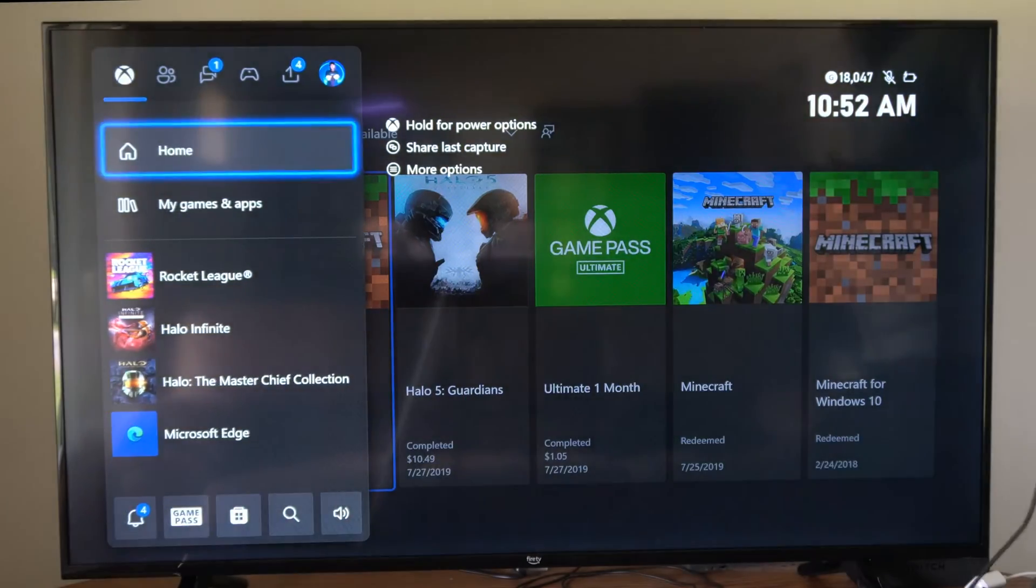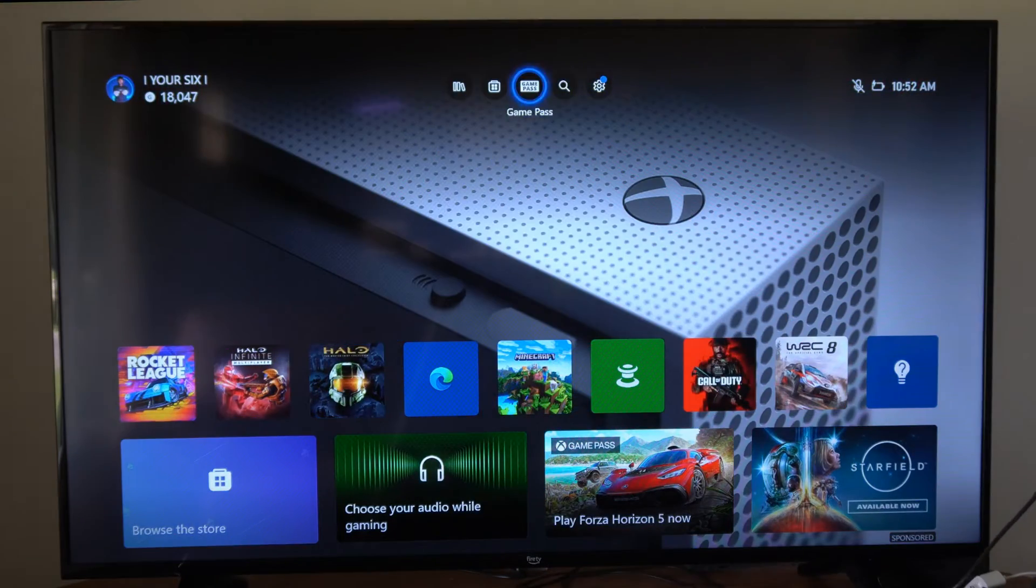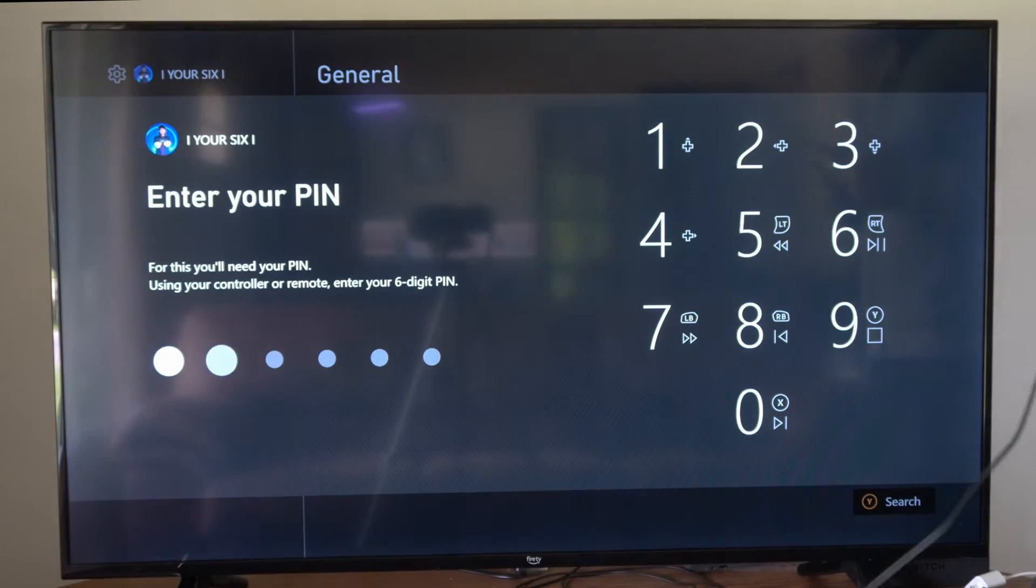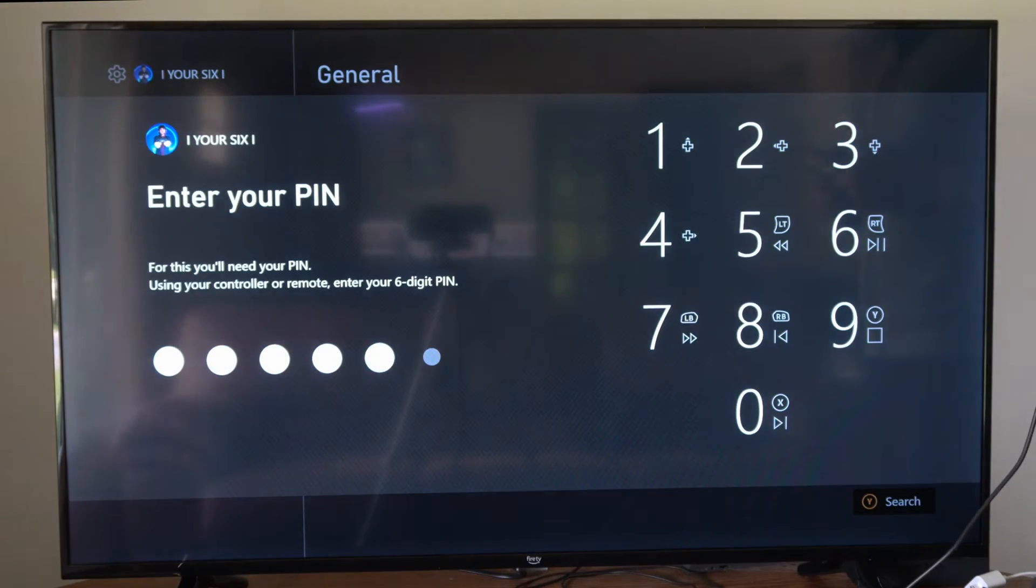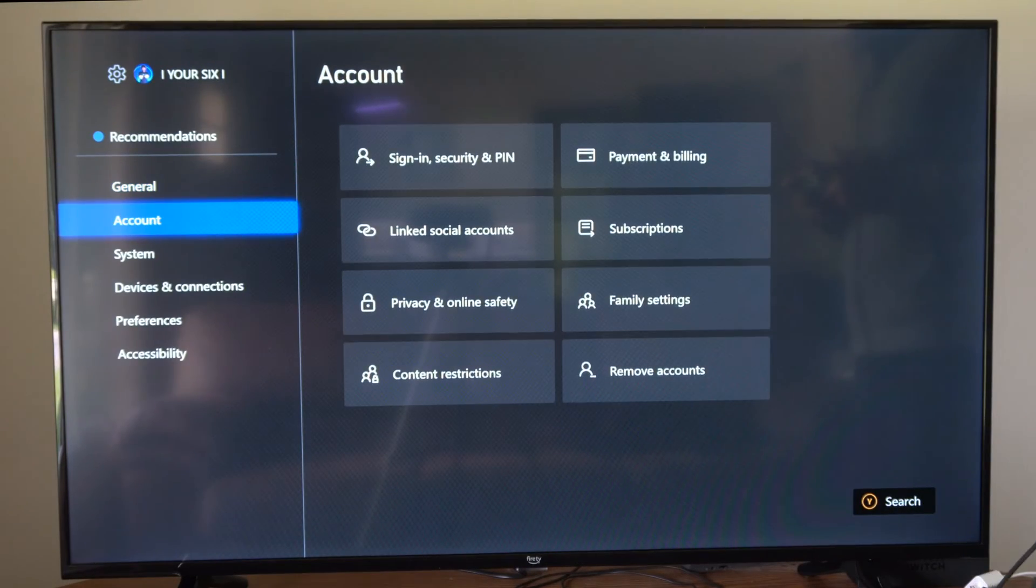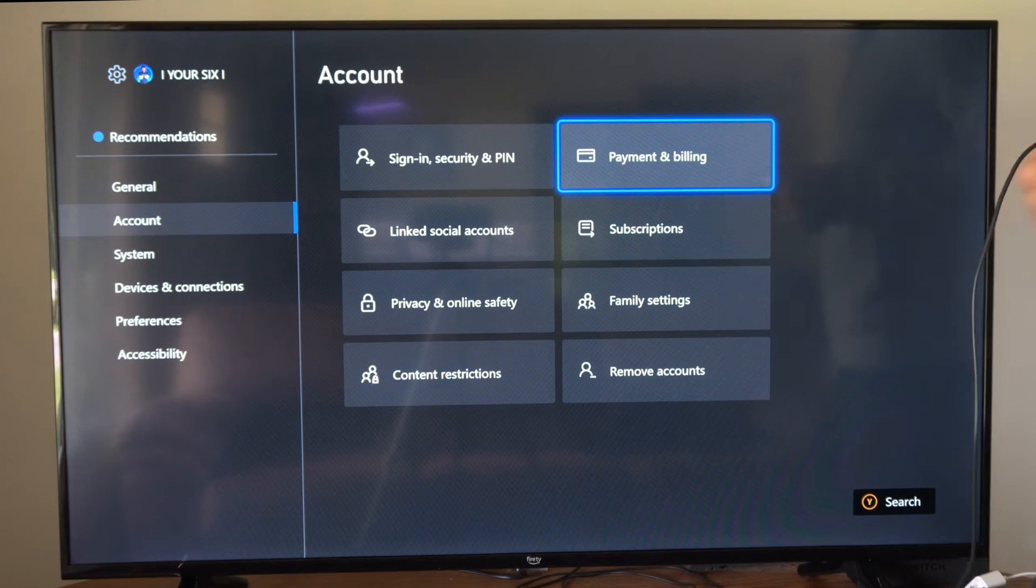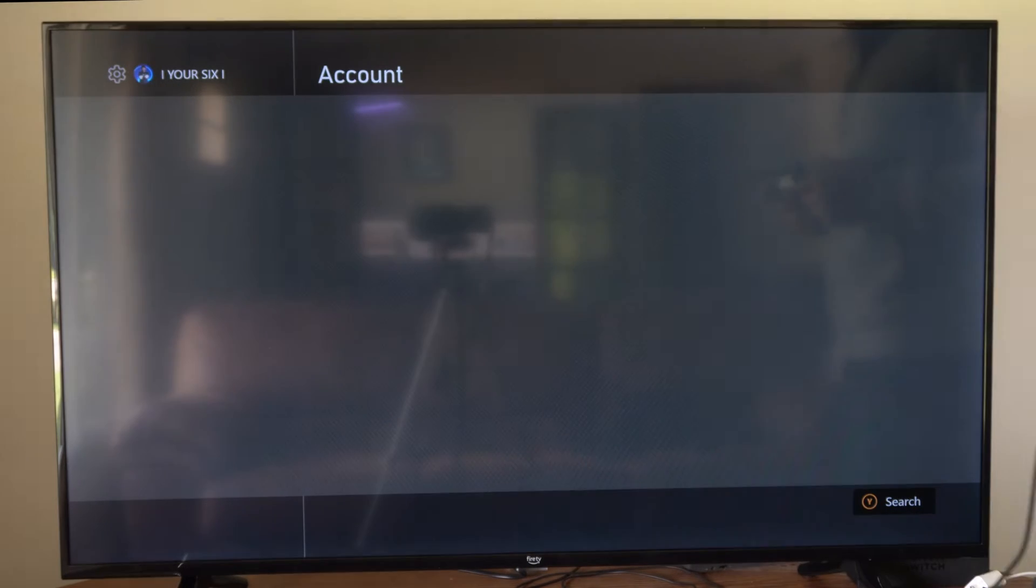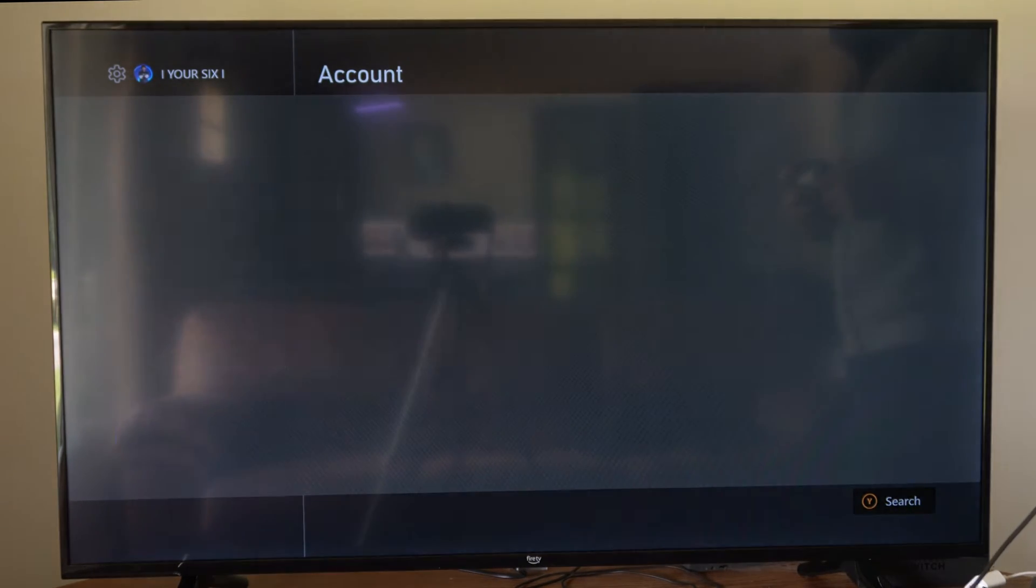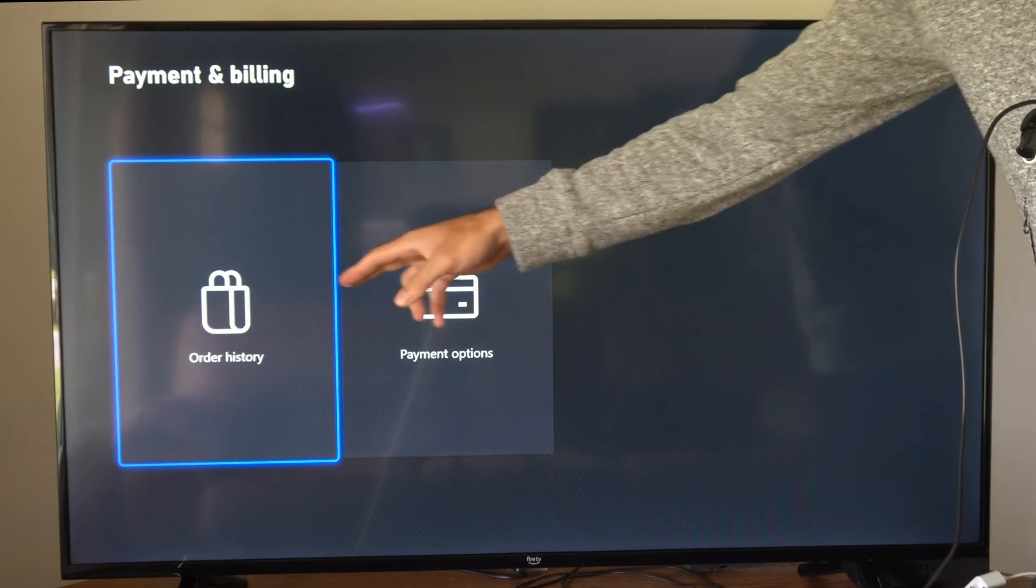I'm going to go to the home screen, then go up to the top to settings. Type in your pass pin if you have one, then go down to account, and then go to payment and billing. Type in your pass pin once again, and you can go to order history.